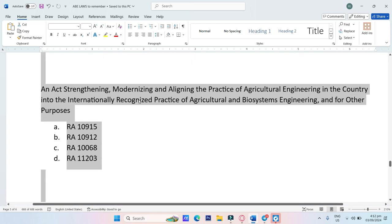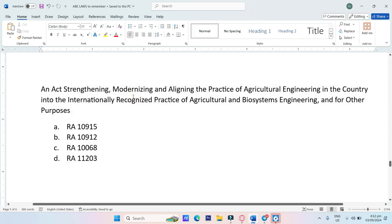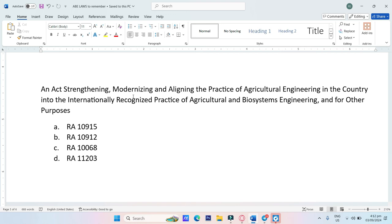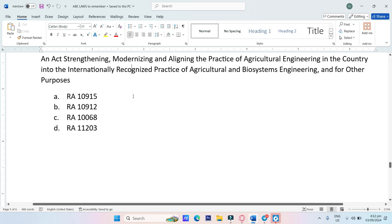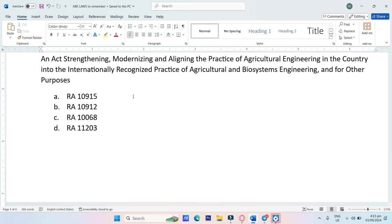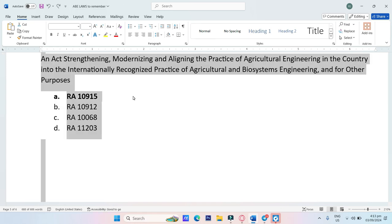An act strengthening, modernizing, and aligning the practice of agricultural engineering in the country into the internationally recognized practice of agricultural and biosystems engineering and for other purposes. A. RA-10915, B. RA-10912, C. RA-10068, D. RA-11203. The answer is RA-10915.